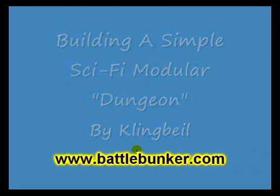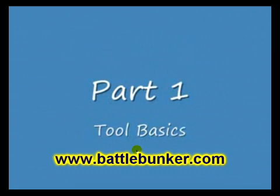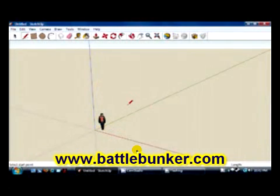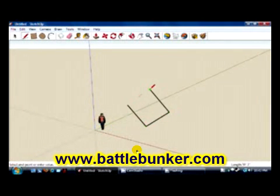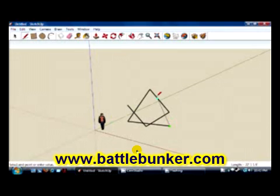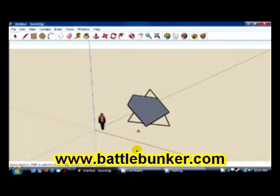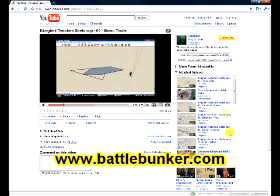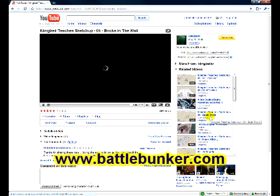I'm going to show you how to build a simple sci-fi modular dungeon using SketchUp, but first we're going to cover the basic tools. When you open up SketchUp it'll start you off with a pencil tool, which is used to draw lines and create basics. Okay, so in this video he goes through just the basics. Let's jump out of this one and go have a look at something else.